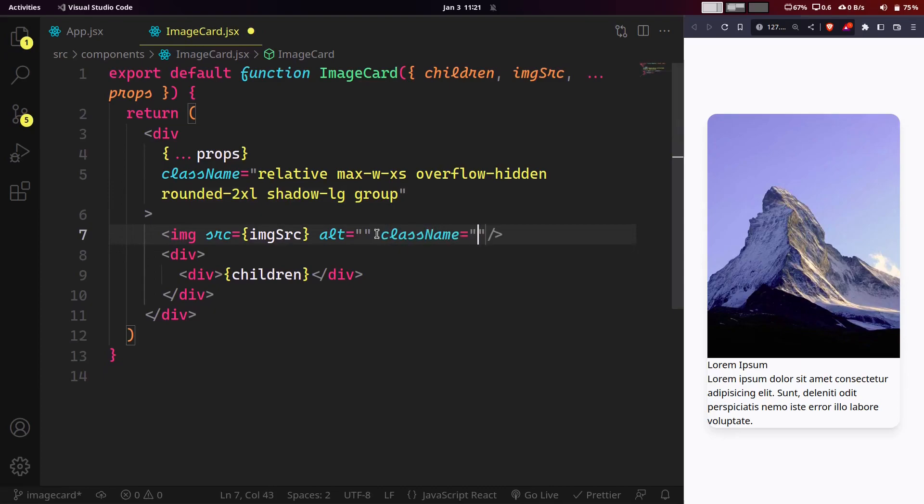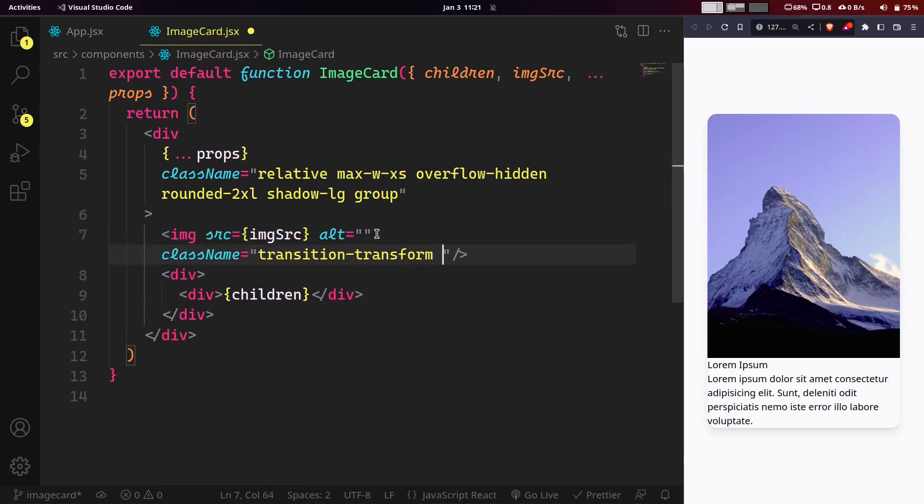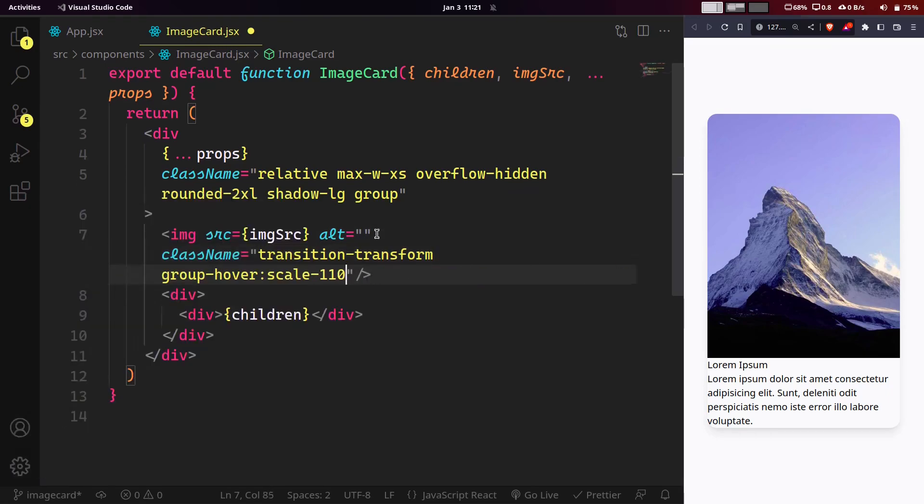For the image we need to enable transitions for transform property. On group hover - that is, hover anywhere on the card - we want the image to be 110% scaled with the duration of your liking.